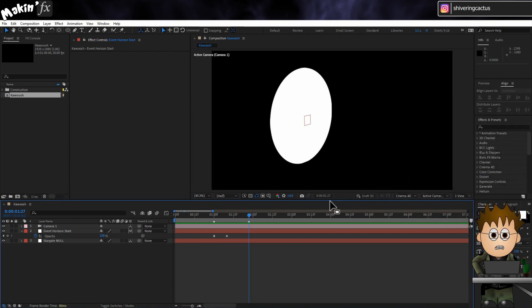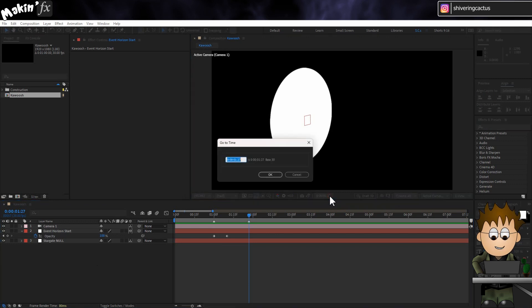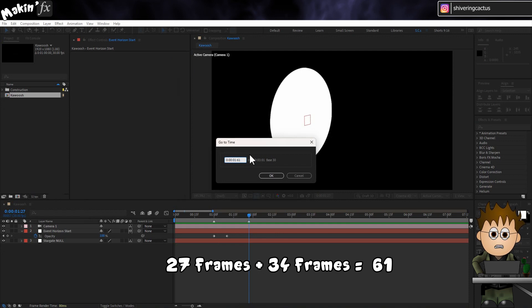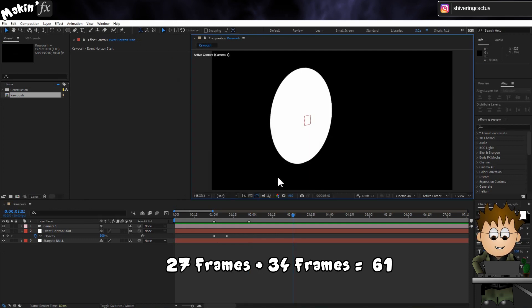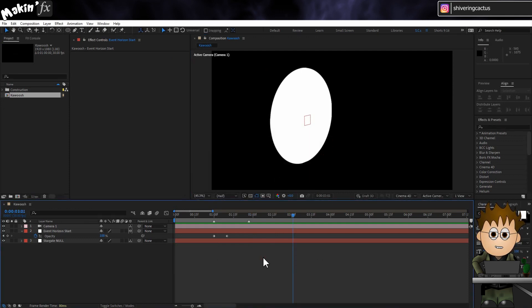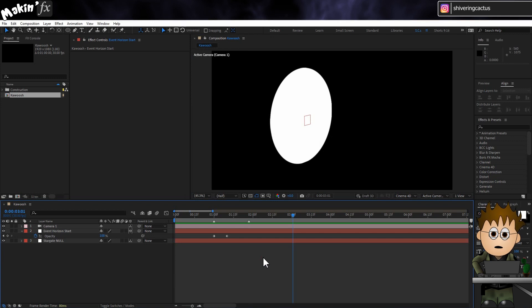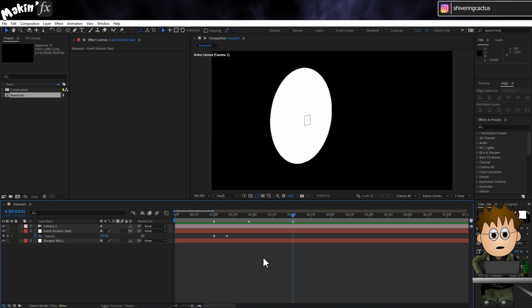Now we need to jump 34 frames ahead of where you are. One way to do this is to click on the current time display and in the frames panel add into the frame number the result. In my case 27 plus 34. And After Effects takes care of the maths. And set a new marker. That's the end of the animation to produce the wormhole.